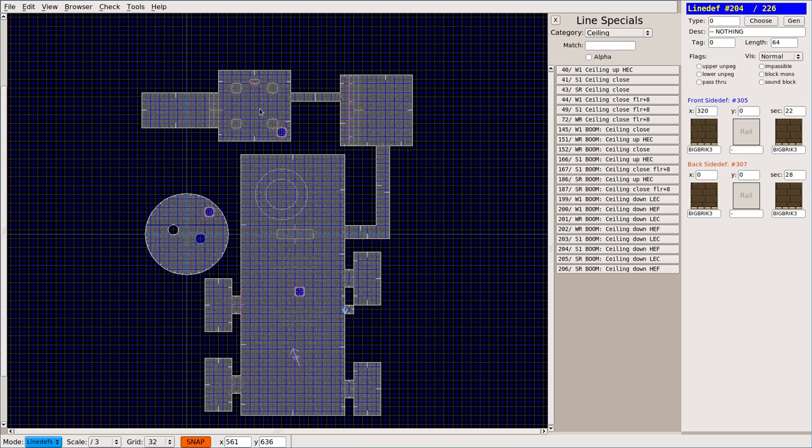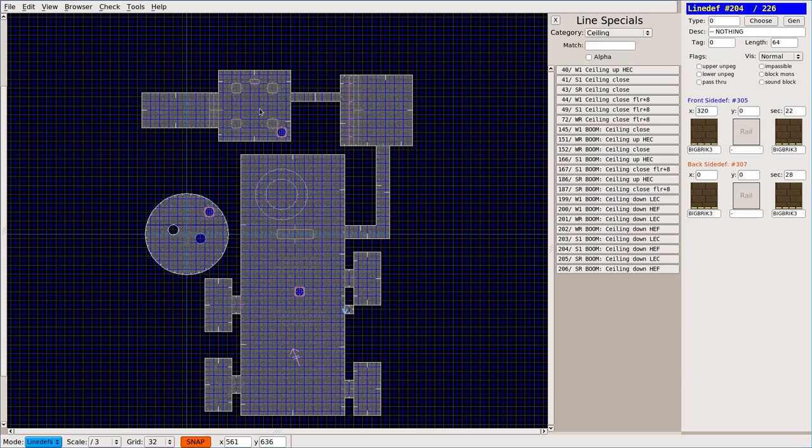And on level 31, you want to set your exit as a secret level exit to go to level 32. If you put a secret level exit on any other level other than level 15, it's just going to start that level over again. So, I'm actually going to show you that right now.